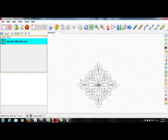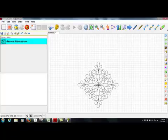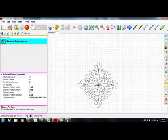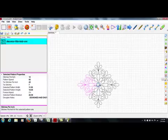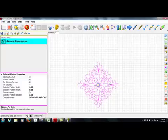Once I've done that, I want to make sure that this is going to stitch out continuously. So I'm going to select one motif. I am going to choose Order Join. All my motifs turn magenta, which assures me that they are going to stitch out continuously.